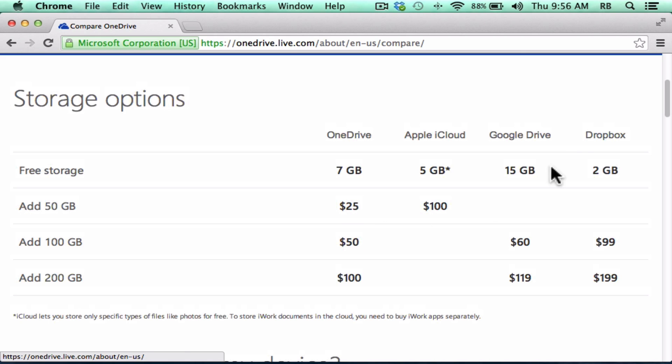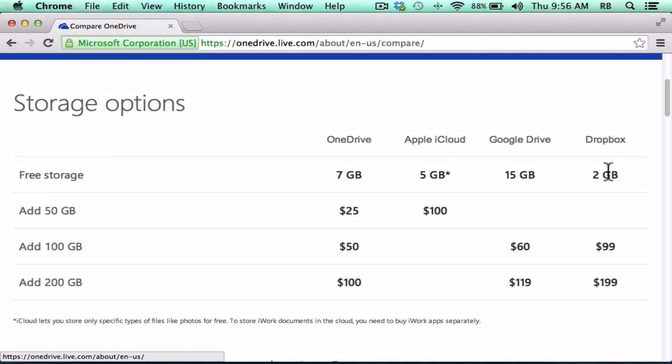Those of you that use Dropbox may be thinking, well yeah, you start with just 2GB in Dropbox, but if you recommend Dropbox to a friend, you very quickly can get more storage. And that's true. Microsoft's OneDrive, though, has the same option. If you recommend OneDrive to friends and they accept, you get bonus storage, and so do your friends.